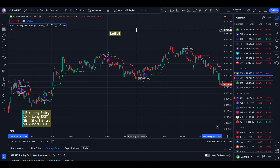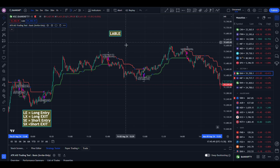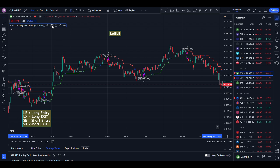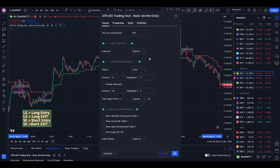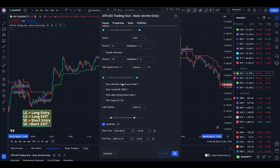In this video, you will understand how to change the labels. Click settings in the indicator and go to table plot and label settings.